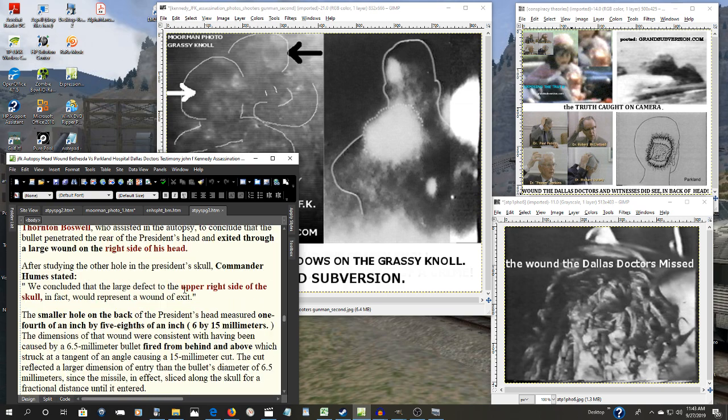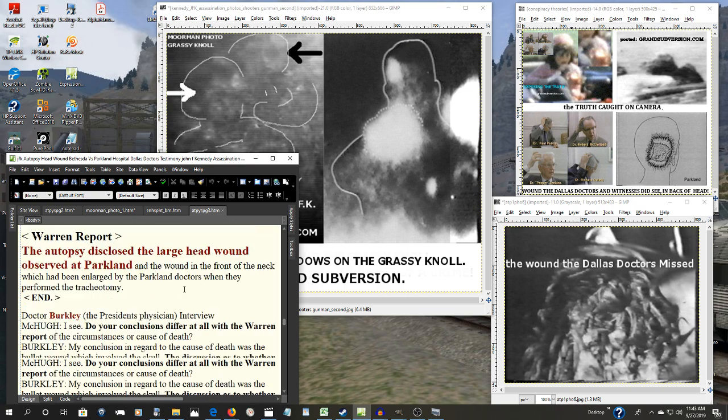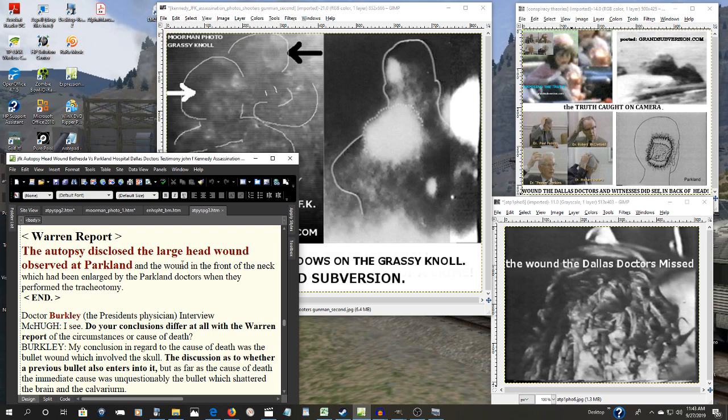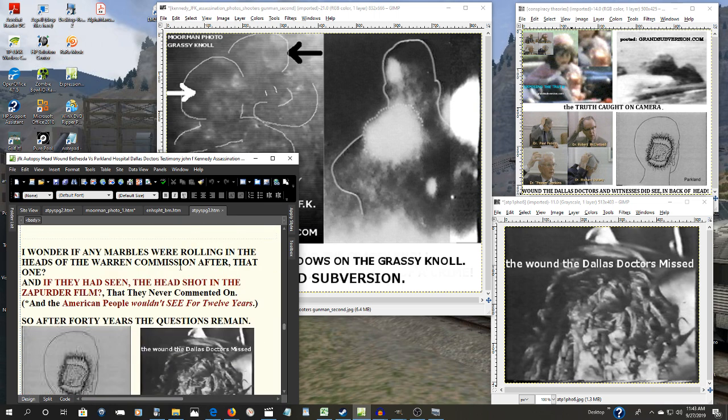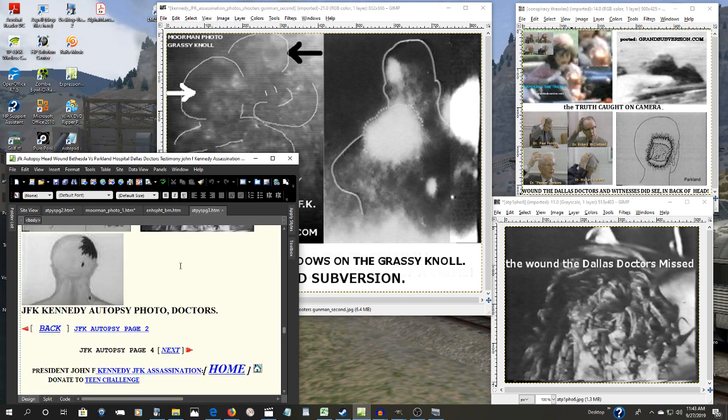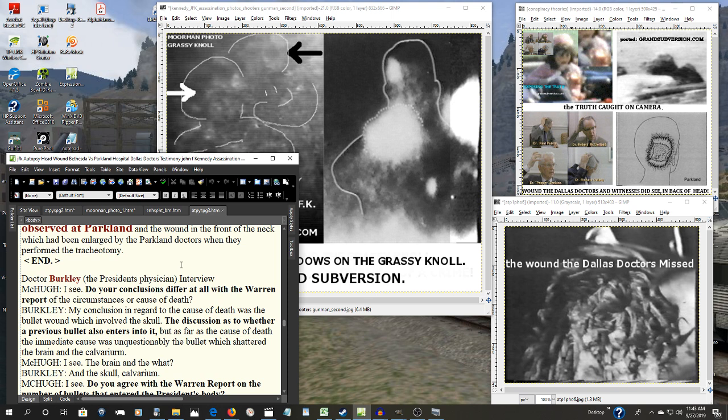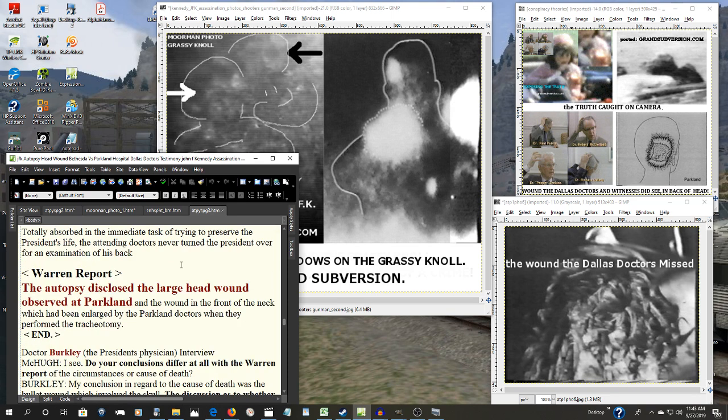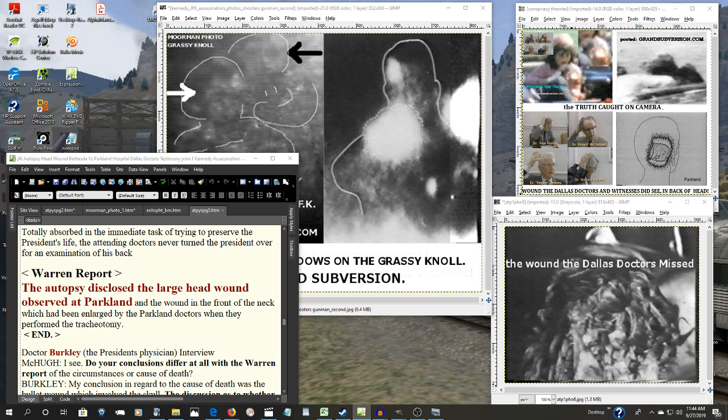So now what the Warren Commission was told all of that, they only had two choices: explore it and find out the reasons why, or falsify and deny it. And falsify their report, which they did. Right here in the Warren report, the autopsy disclosed a large head wound observed at Parkland. Pure forgery. That's a falsification. That's what they've gotten away with.